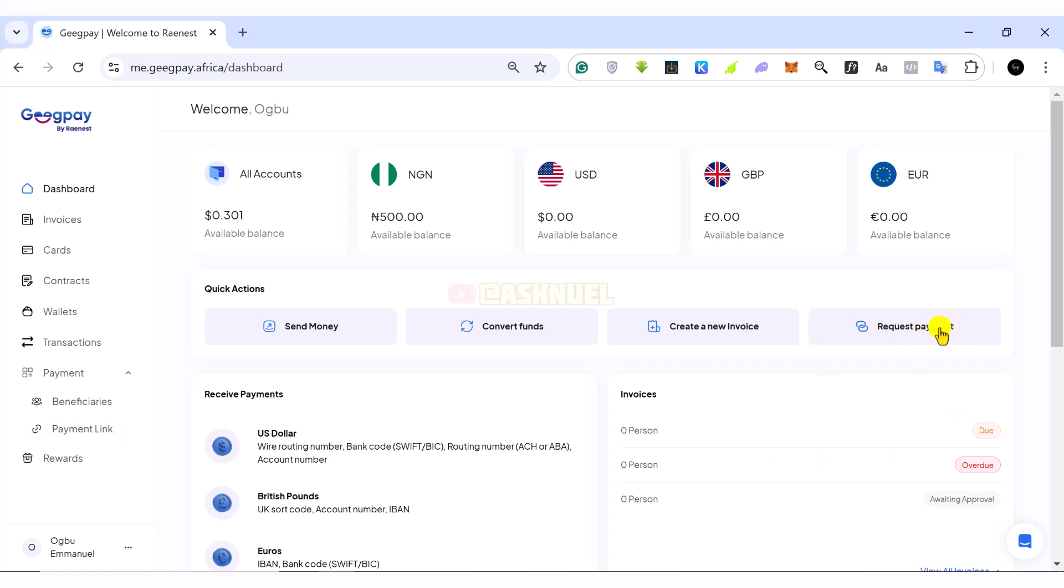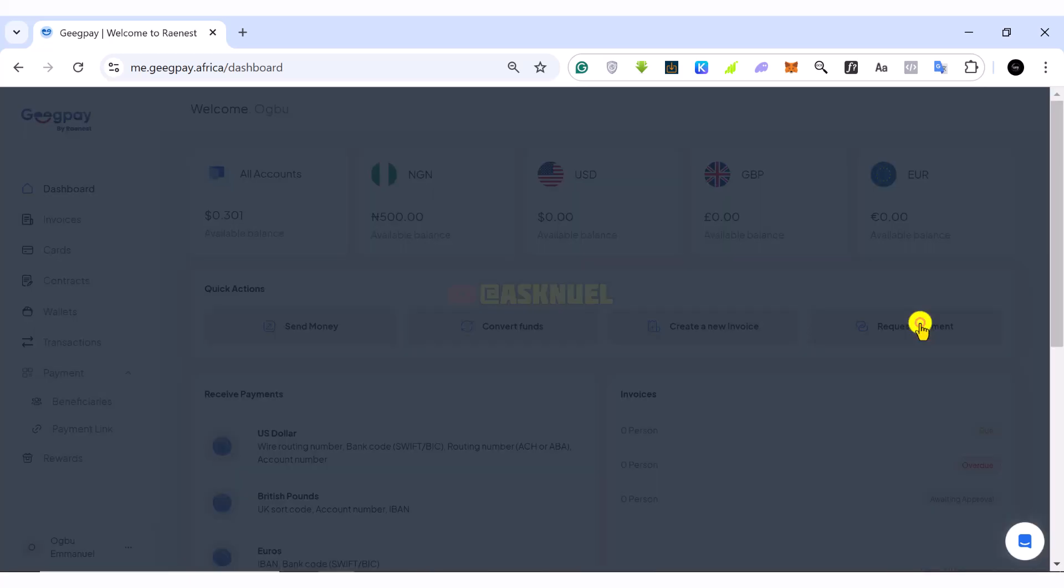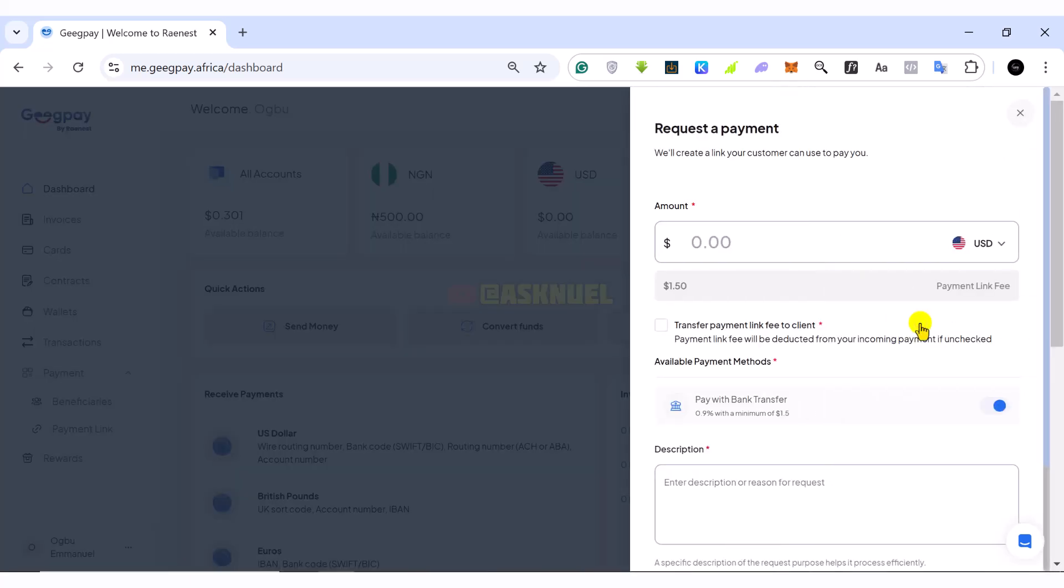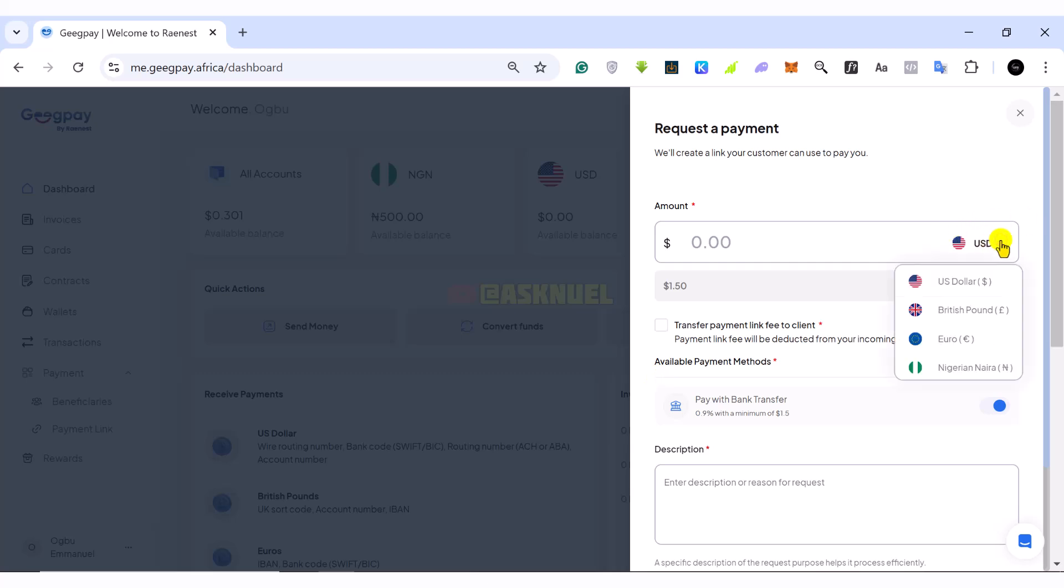So basically the same thing. Once you click on request a payment or payment link, you want to first select your currency. So the good thing with GeekPay is you can receive payments in different currencies like US dollars, pounds, euro, and then the Nigeria naira.